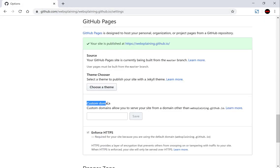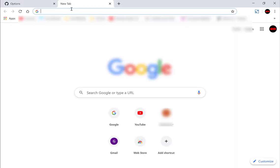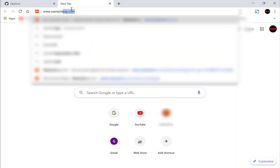However let's say you want to add a custom domain to this GitHub repository. It says custom domains allow you to serve your site from a domain other than websplaining.github.io. This is all dependent on your custom domain's name. So let's log into my Namecheap account, I'll show you my custom domain and then we'll add it here. Let's create another tab and go to www.namecheap.com.